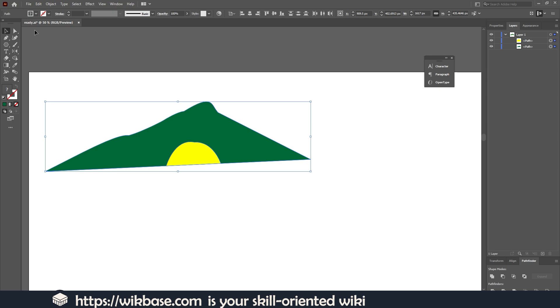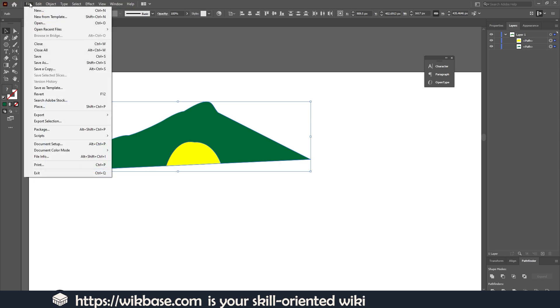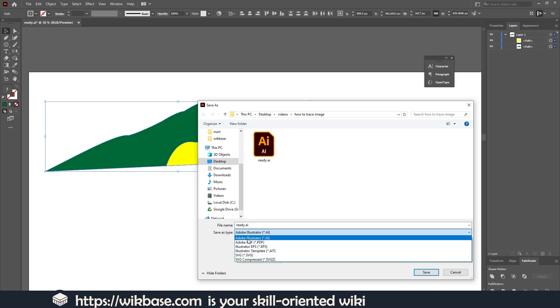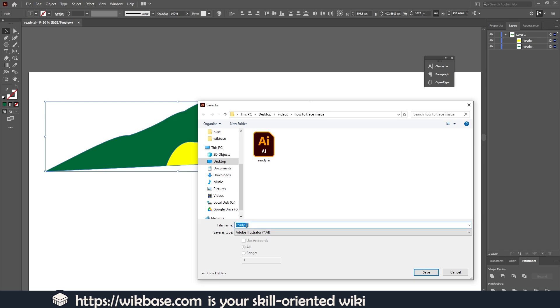First, we can export our image as an AI file. This is a work file for Adobe Illustrator. All we have to do is go to File, then Save As. Here we can select our extension. In this case it's .ai, Adobe Illustrator file, and you can write a file name.